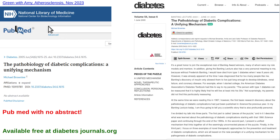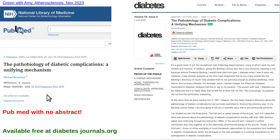If you go to PubMed, where people look for most research papers, they will not show you this paper. They'll show you the title and Michael Brownlee's name — but no abstract. They don't show you the paper or even the abstract. However, surprisingly, the entire paper is available free if you go to diabetesjournals.org.